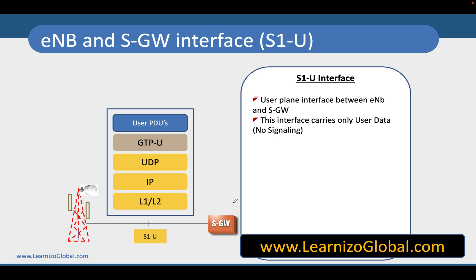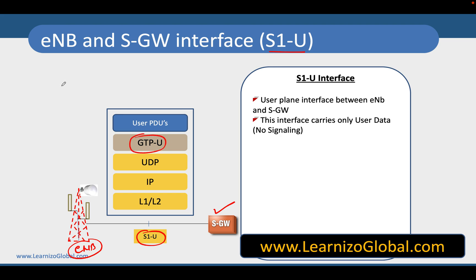Hello friends. The next interface we are going to talk about is the S1U interface. The S1U interface is between E-NodeB and SGW. This S1U interface runs with a protocol called GTP — GTP, if you remember, is the protocol called GPRS Tunneling Protocol. GTP has been in existence from the days of GPRS and it typically uses a tunneling mechanism to forward packets between E-NodeB and SGW.